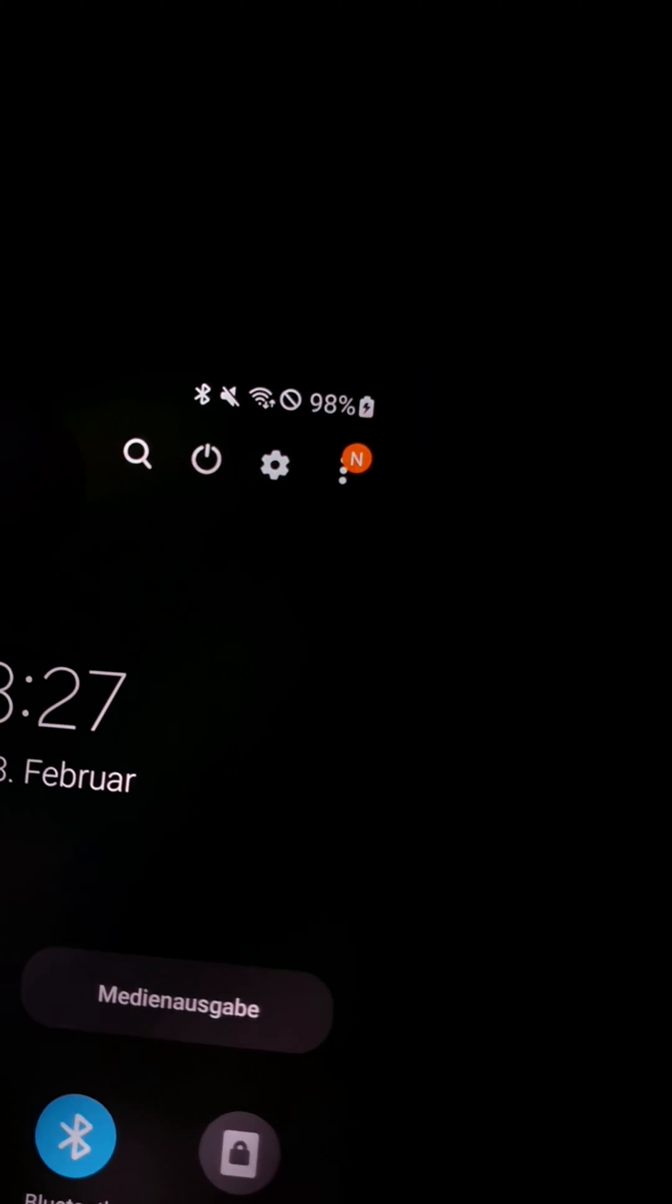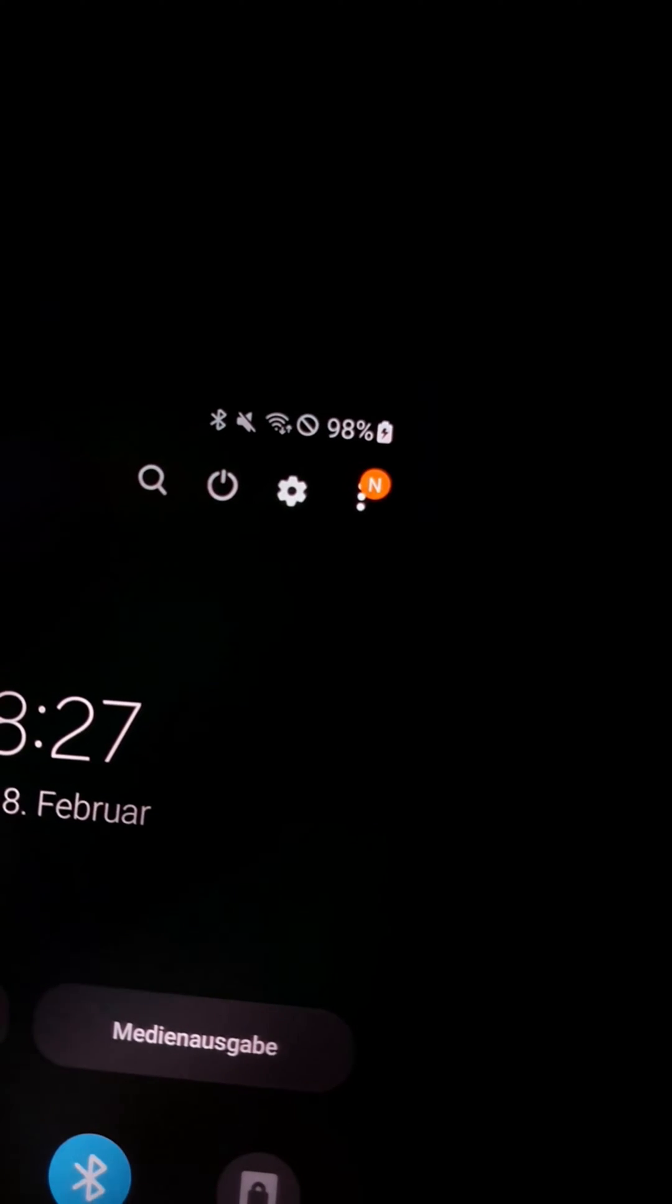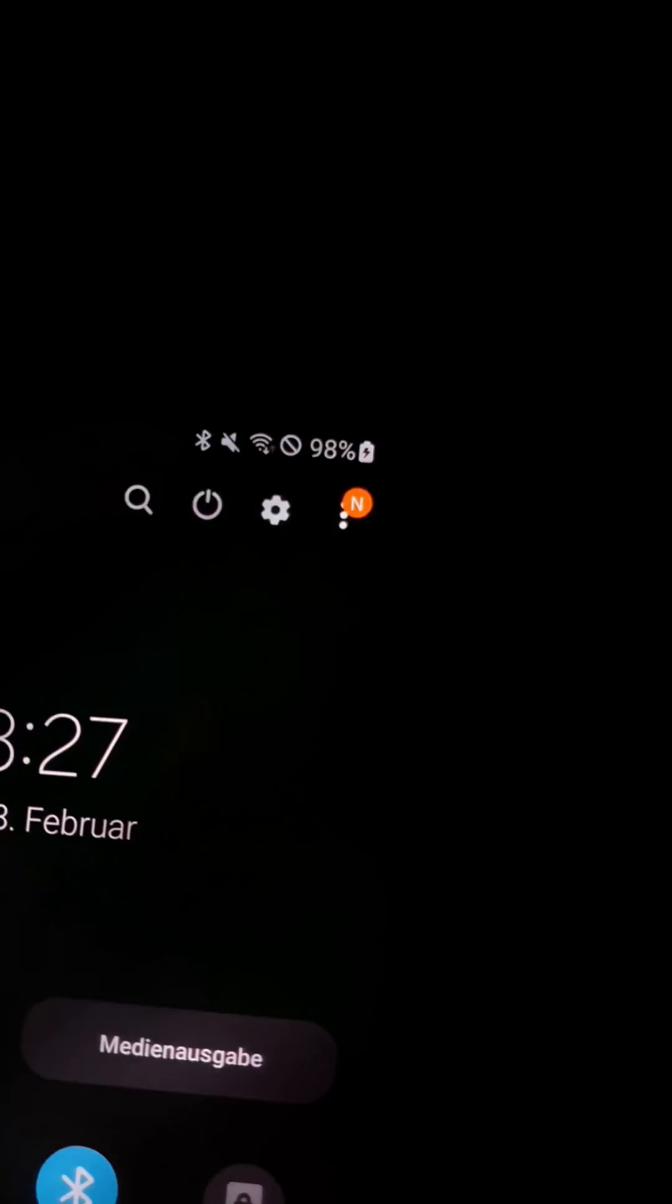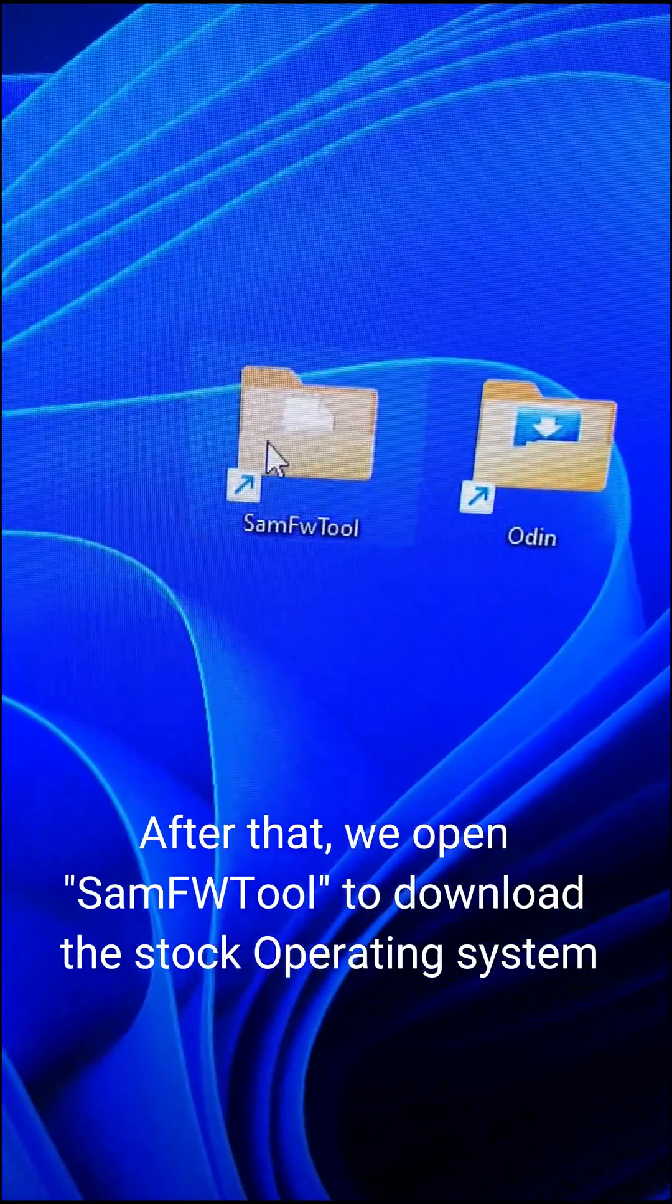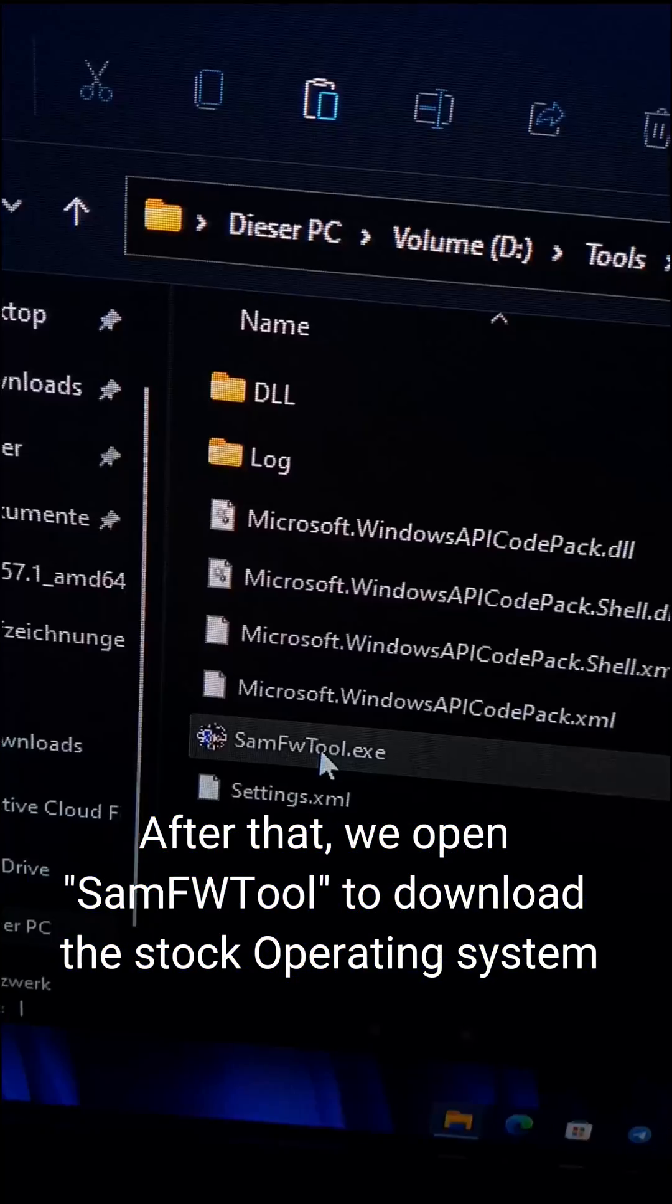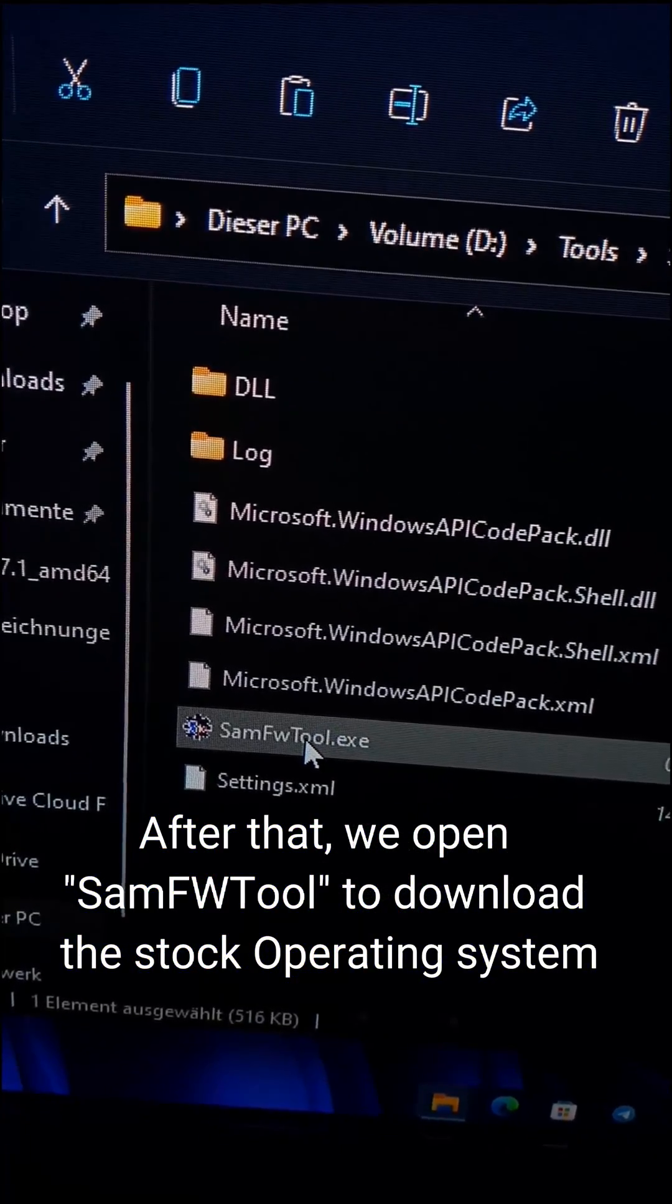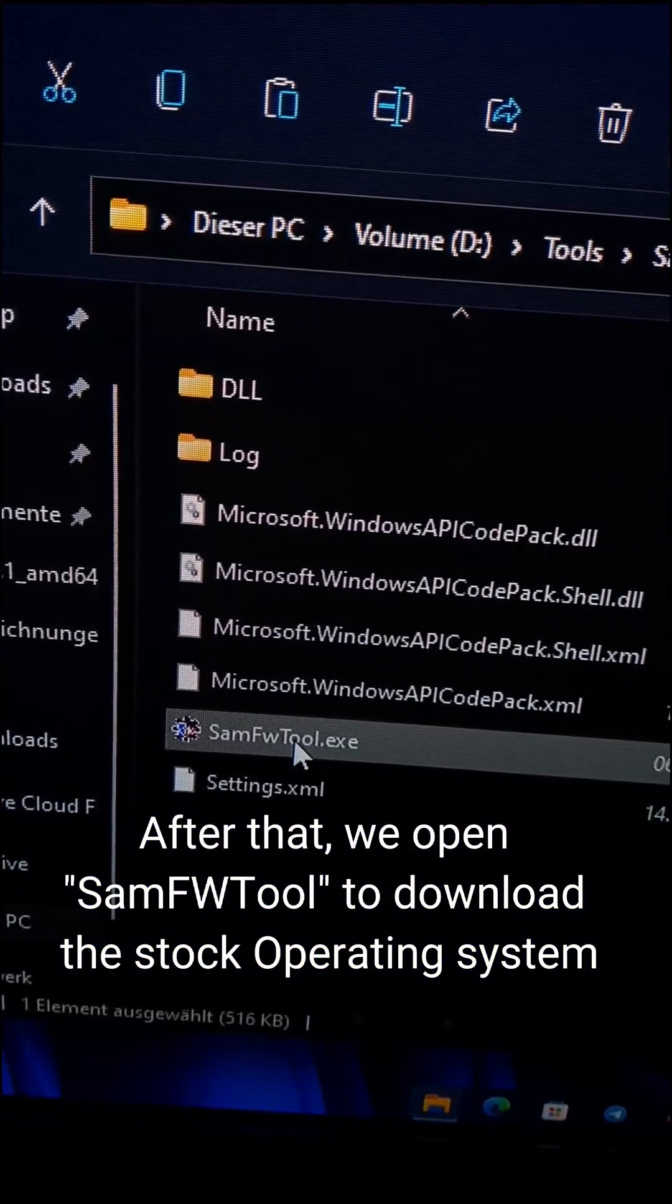First of all, make sure that your battery is charged to at least 20%. After that, we open SamFWTool to download the stock operating system.